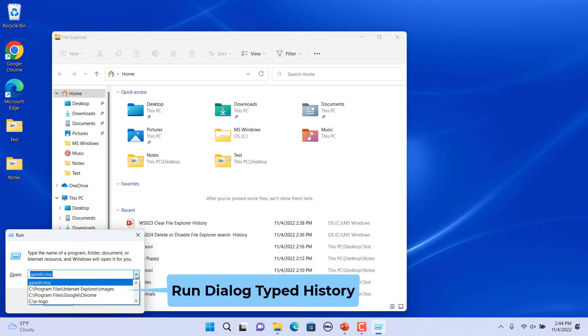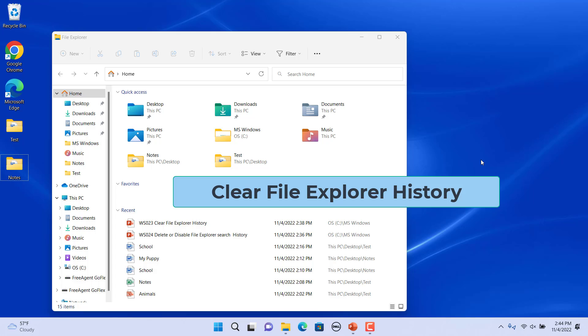Run dialog typed history is also included. Clearing the File Explorer history deletes the information Windows saved about the files and folders you used,